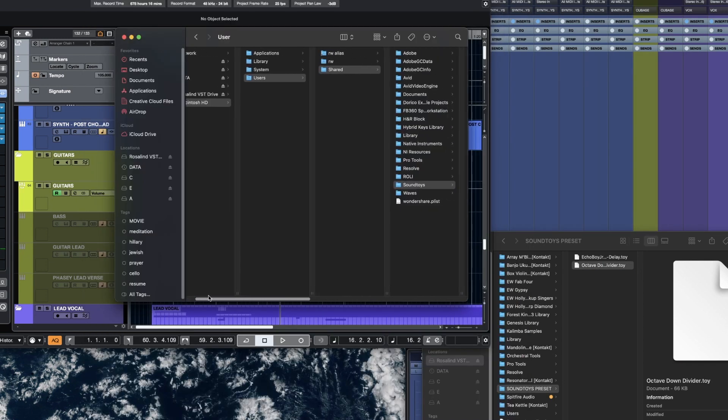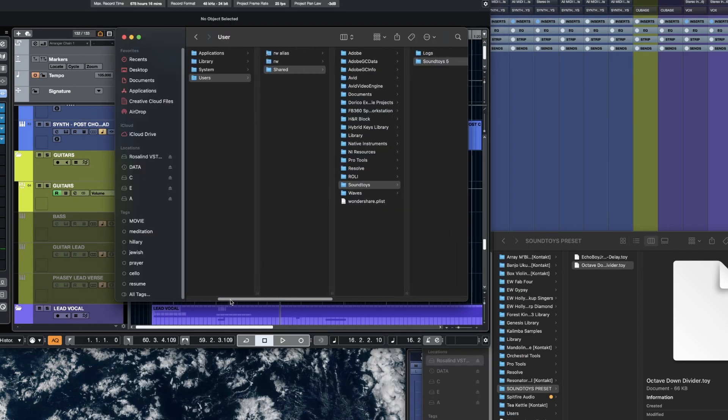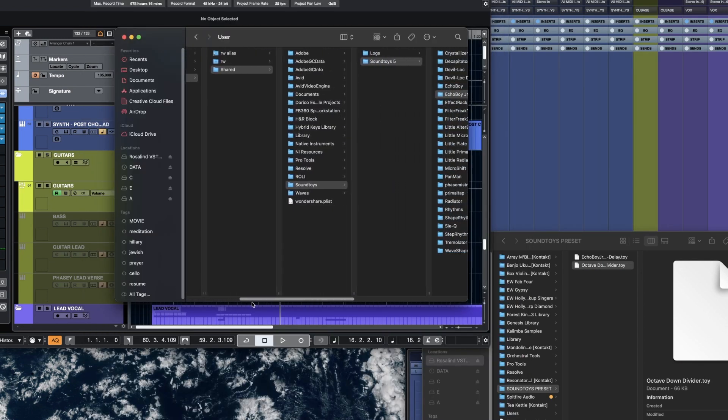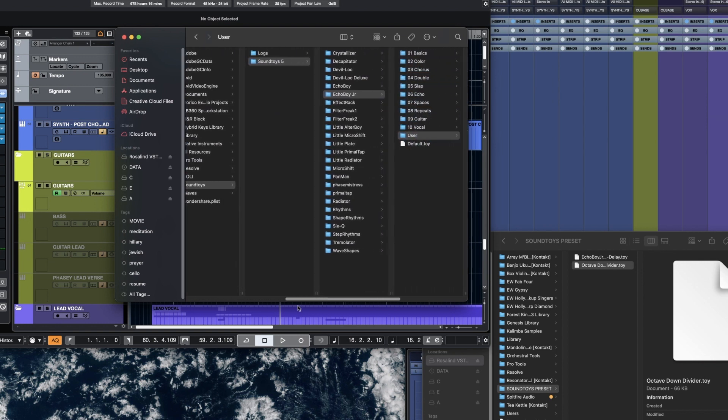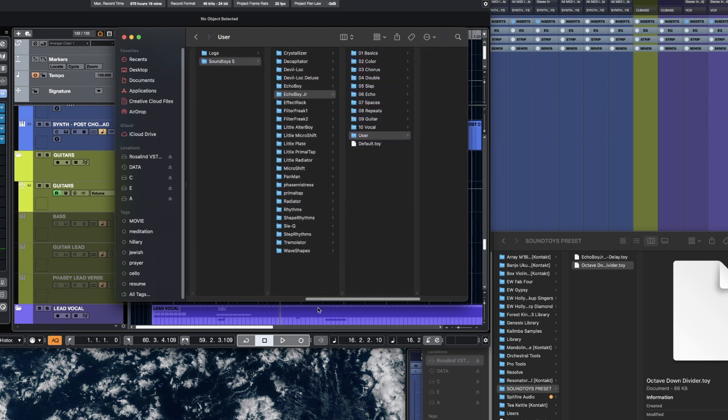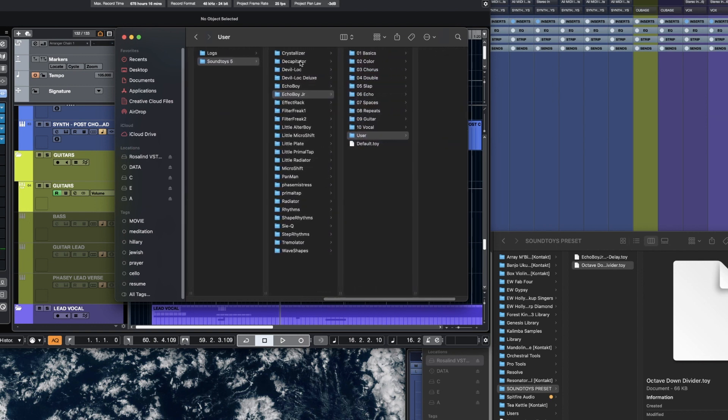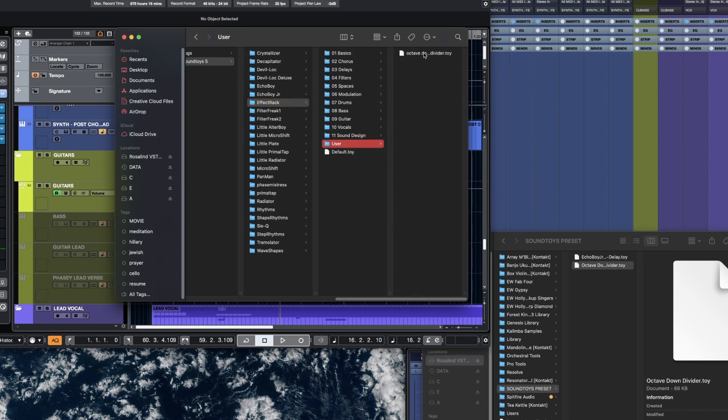You go to Macintosh, User, Shared, Soundtoys, Soundtoys 5. Then, even though I don't have any of these as its own individual plugin, I technically have it as presets in my Effect Rack. As you can see here, that's where I saved the Octave Down Divider.